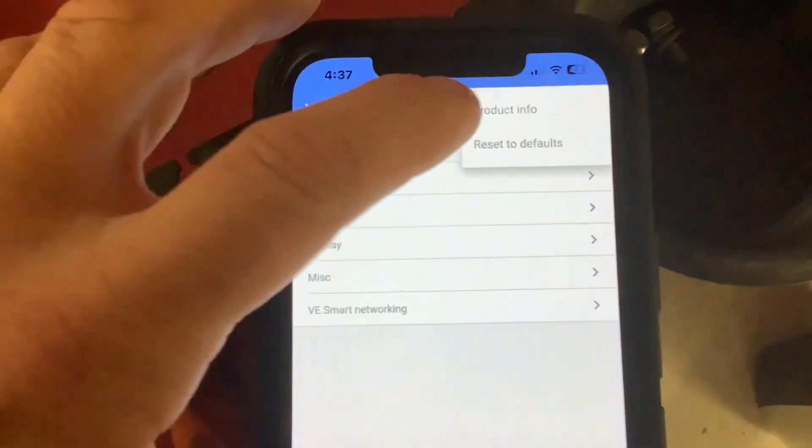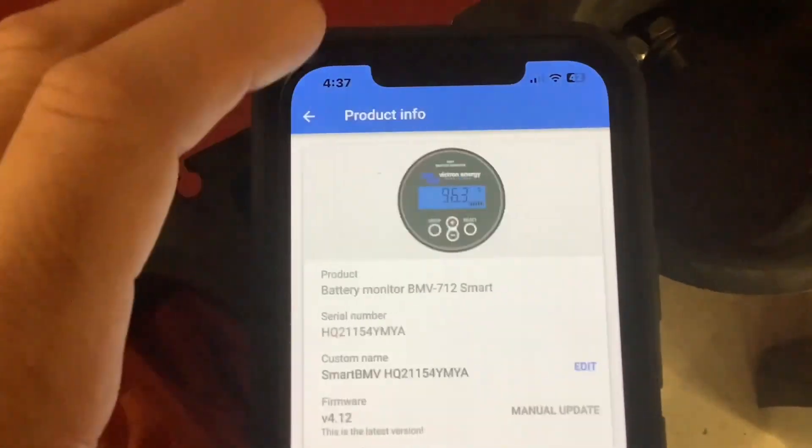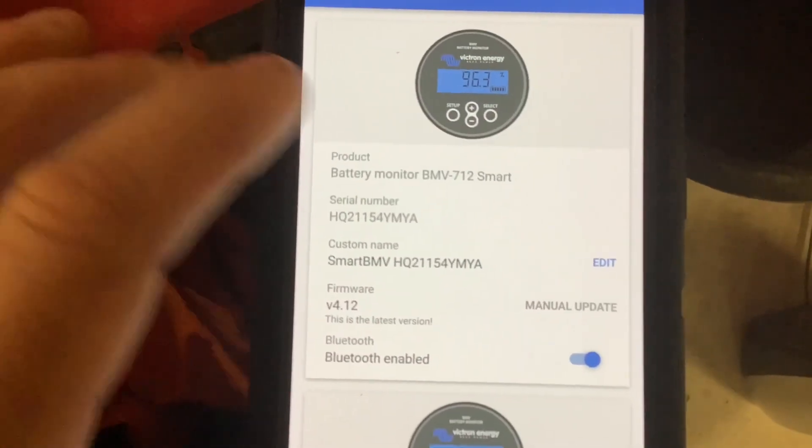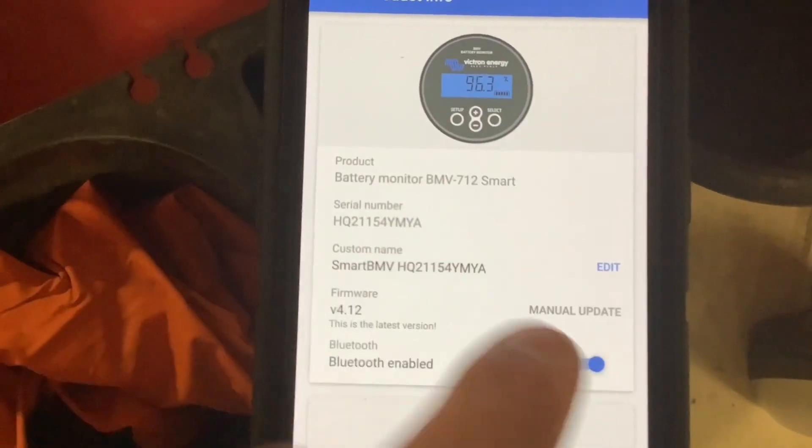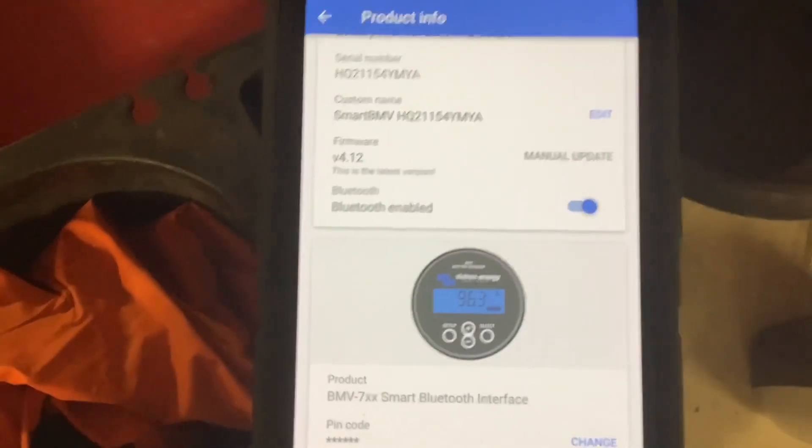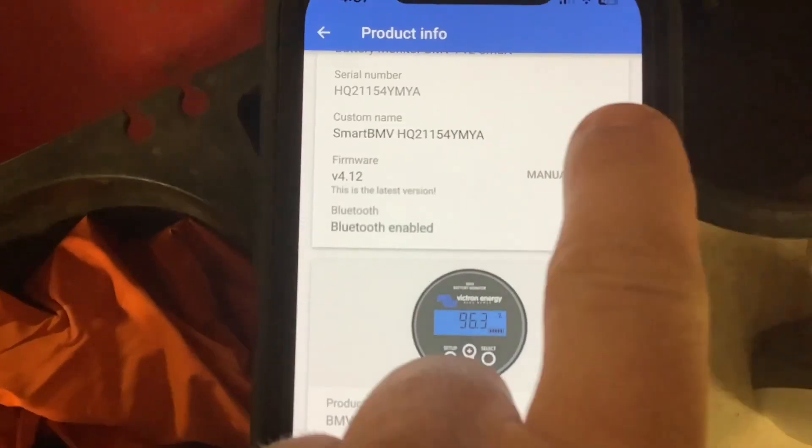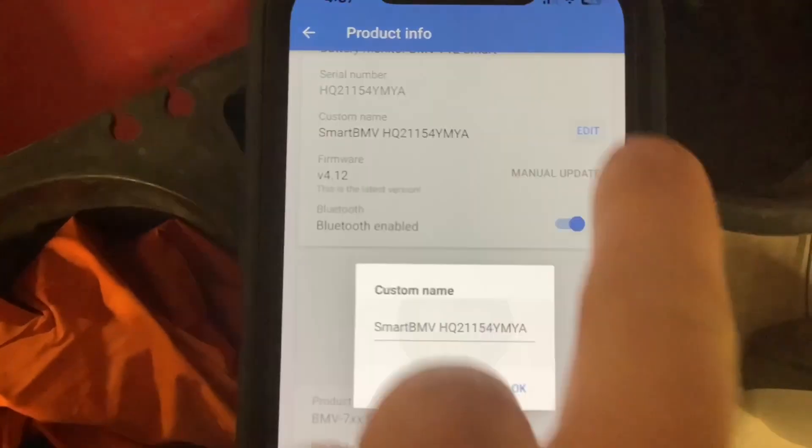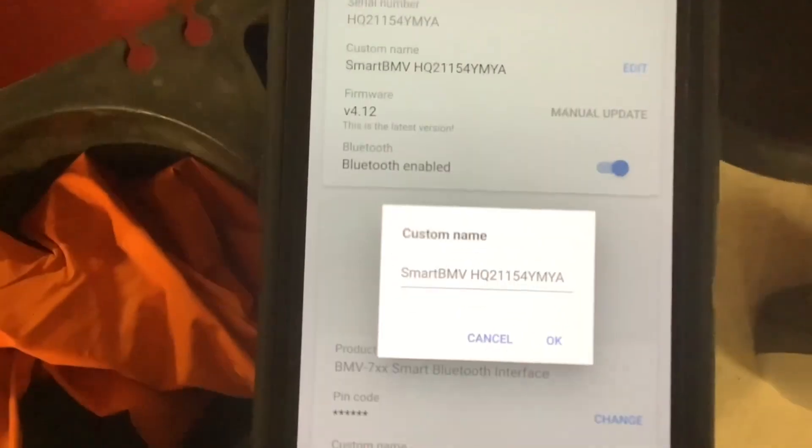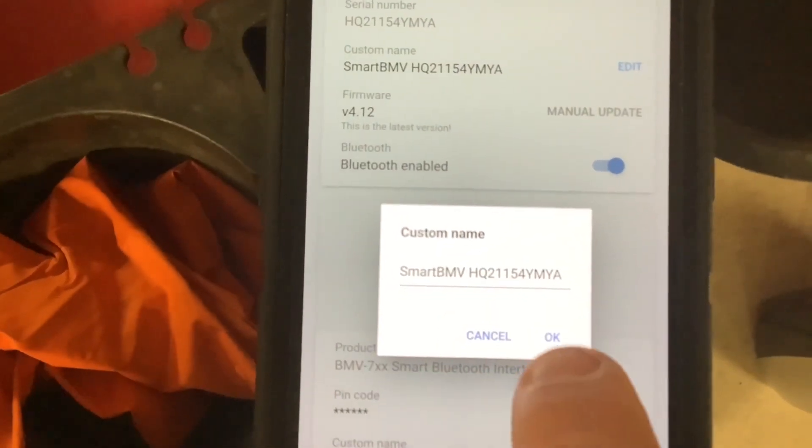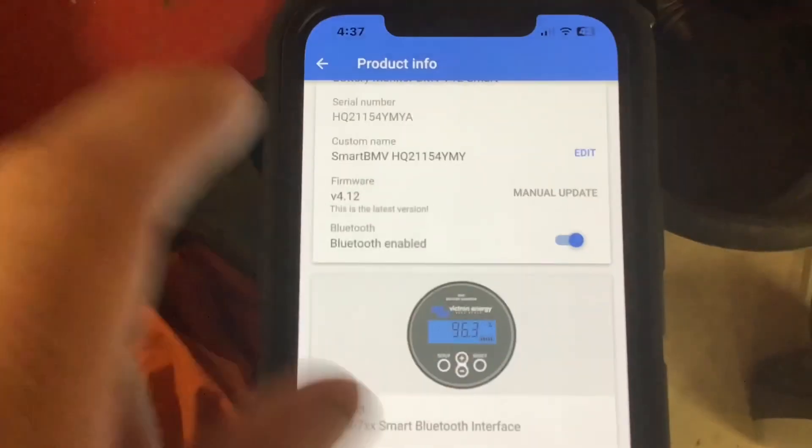To rename your battery monitor, click the three dots in the right corner, select product info, then custom name, and click edit. You can name your battery monitor whatever you want and click OK.